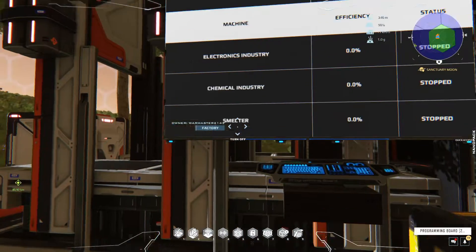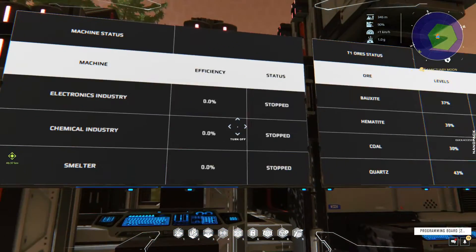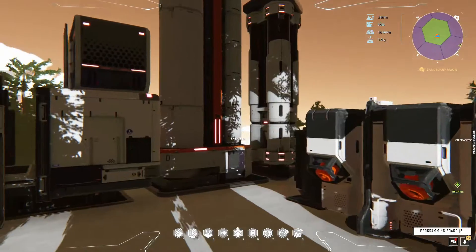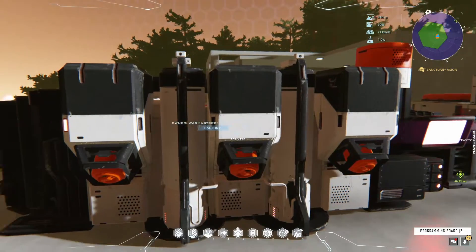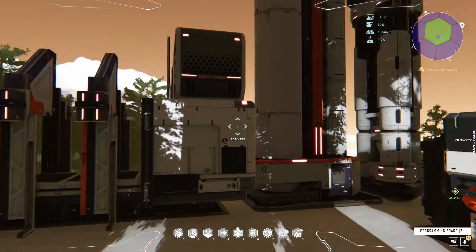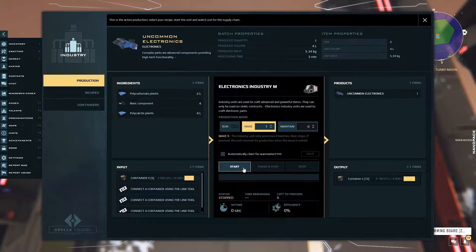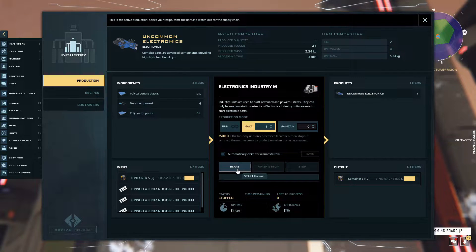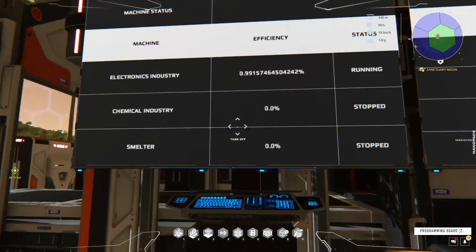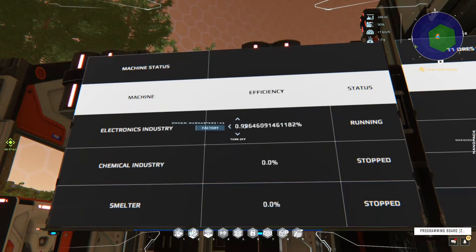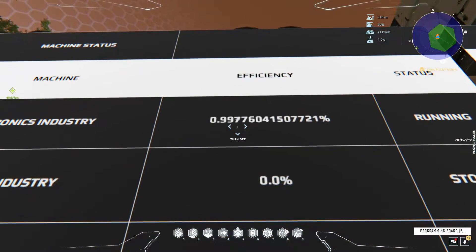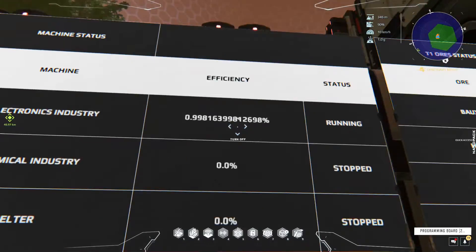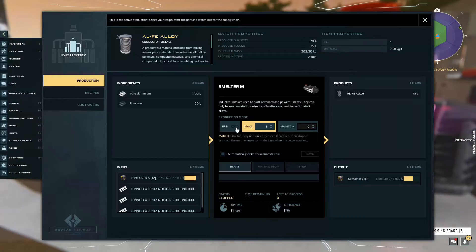As you can see it shows the percentage here. Currently all of them are stopped. I have my electronics industry, my chemical industry, and my smelter connected up to it, as you saw the names here. Let me quickly tell my electronics industry to craft an uncommon electronics. If you guys look on the screen now it says running and it's at a hundred percent.